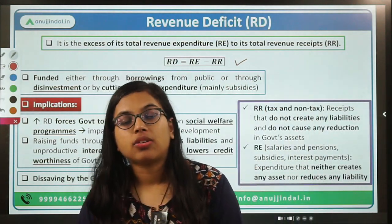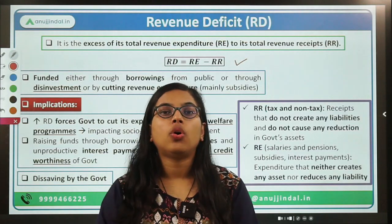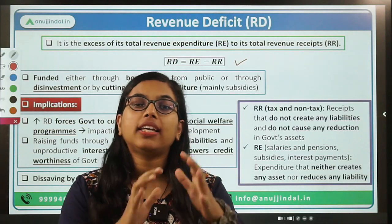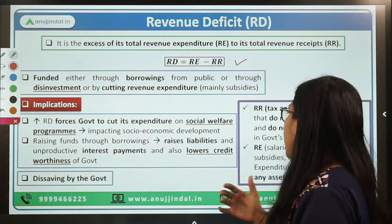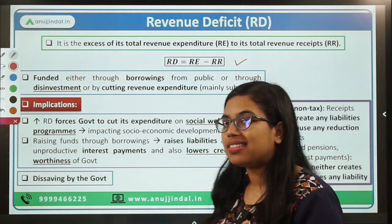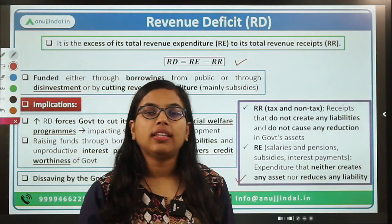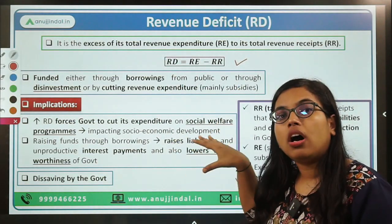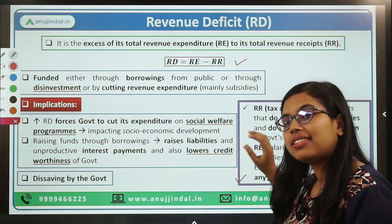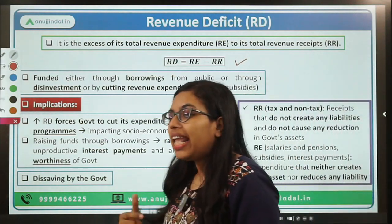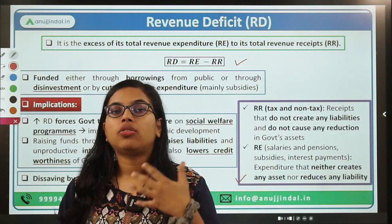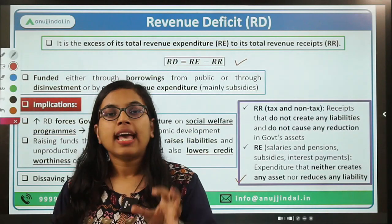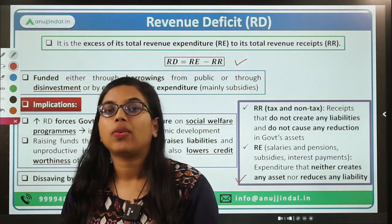Revenue receipts and expenditures are those which do not create any kind of asset. If we talk about revenue receipts, you are not creating any kind of assets, nor is any kind of liability being reduced. So revenue deficit means the total amount of revenue received by the government — in the form of taxes and non-taxes — has fallen short of the entire revenue expenditures done.